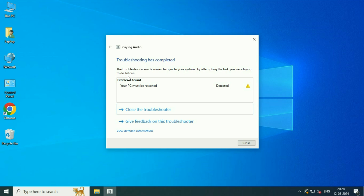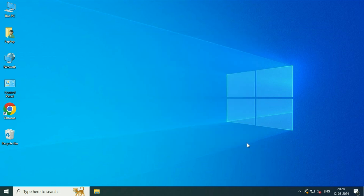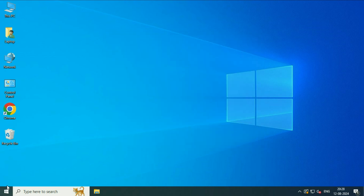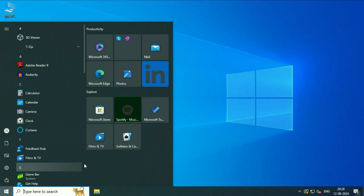Now you will get this final result — problem found, your PC must be restarted. So click on close and after that restart your system, and this will fix the issue.